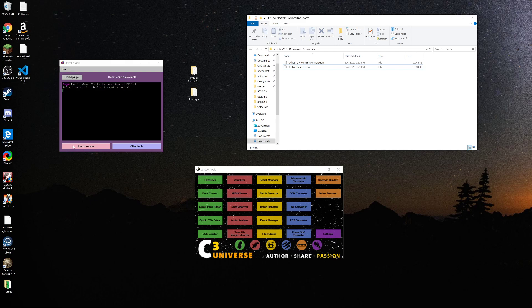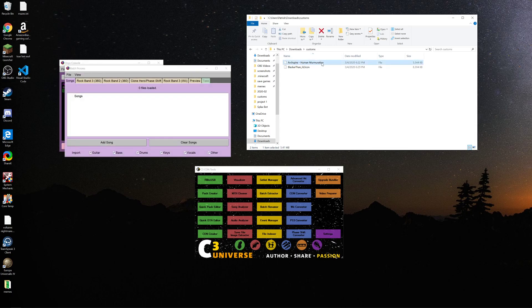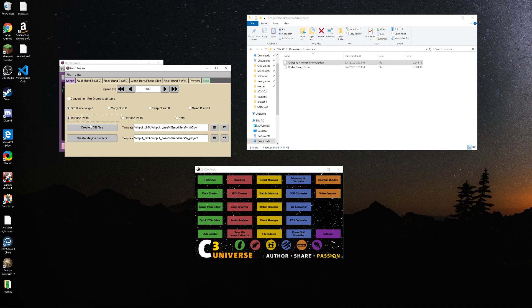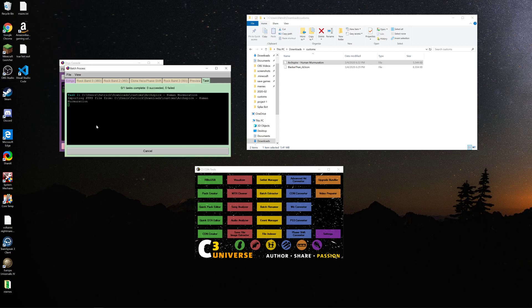What you gotta do is go into Onyx, add your song into the batch process, and then click 1x bass pedal. You could also click 2x bass pedal, but it'll just give you an unchanged chart, or you can do both. If you just want the 1x chart and don't care about any of the other options, then just click 1x bass pedal and create confile. Onyx will do its thing and give you the 1x confile.